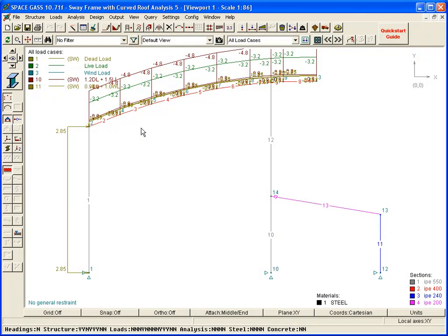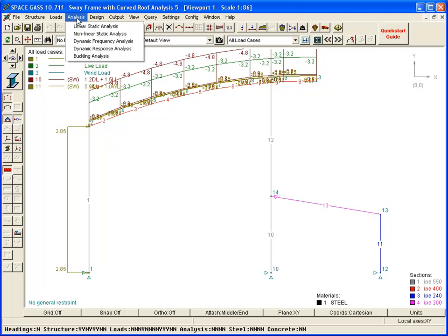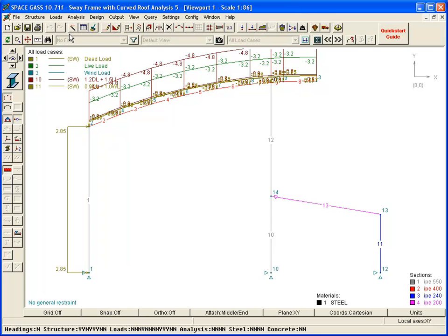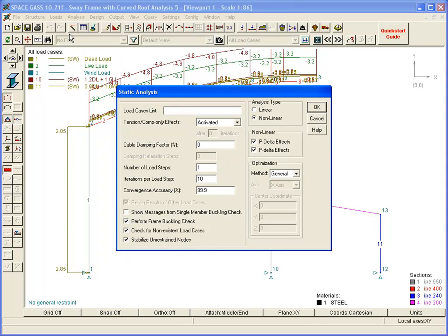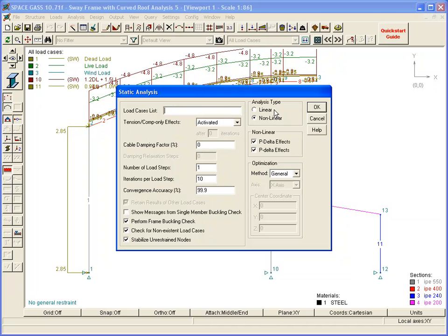Let's now analyze the model that was created graphically in the previous videos. In this case, we will choose nonlinear analysis so that the P-delta effects are taken into account. If we leave the Load Cases List field blank, then all the load cases will be analyzed.